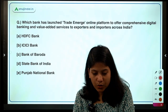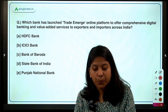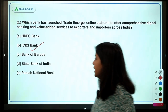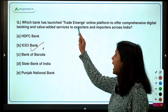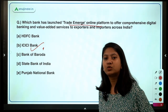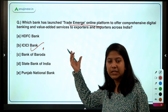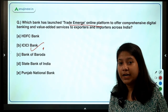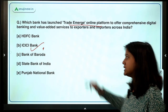Which bank has launched the 'Trade Emerge' online platform to offer comprehensive digital banking and value-added services to exporters and importers across India? The right answer is ICICI Bank. The key things to remember here are ICICI Bank and the Trade Emerge online platform. Trade Emerge is designed to boost export-import trade digitally.